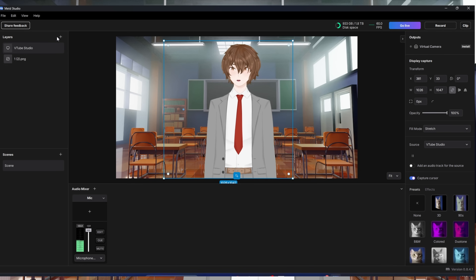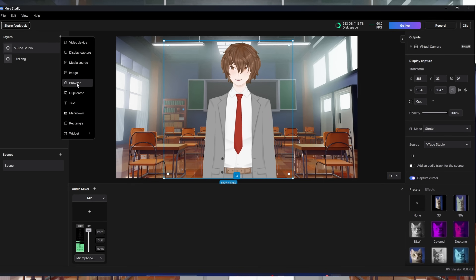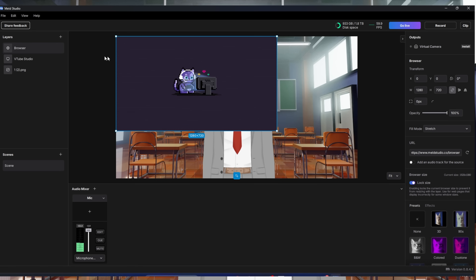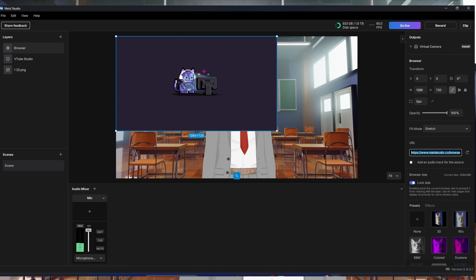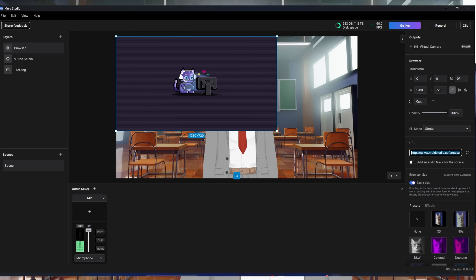To add a game, go back to Layers, click plus, click Display Capture, make sure your game is open and full screen, select it, and make sure your avatar layer is on top so the game is in the background. To add a browser source, click the plus icon, click Browser, and paste in your browser source URL on the right-hand side — this is where your StreamElements or Streamlabs alerts go.